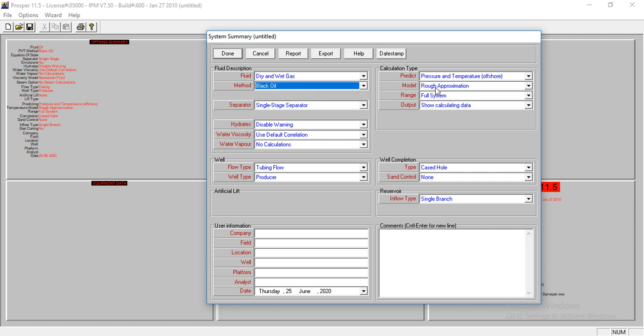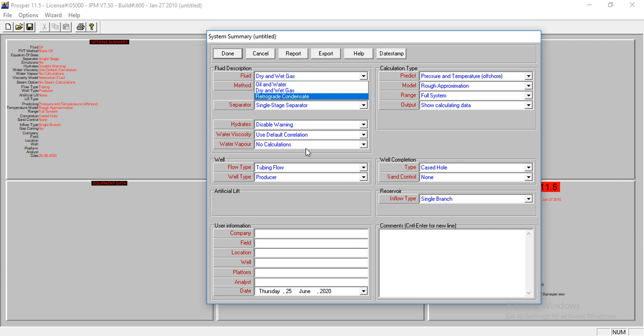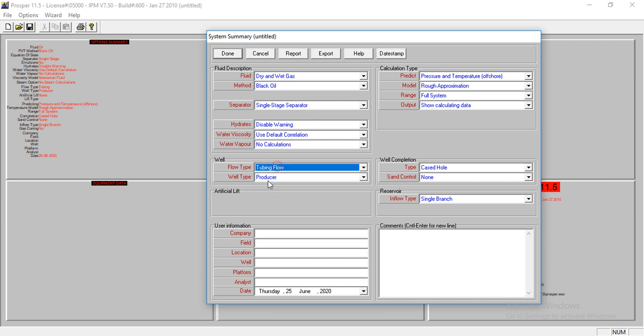I'm using rough approximation. There's a video on how to perform matching, how to match your data, but we're not going to cover that here. I also have a video on how to model an oil and water well, and videos for how to use artificial lifting.